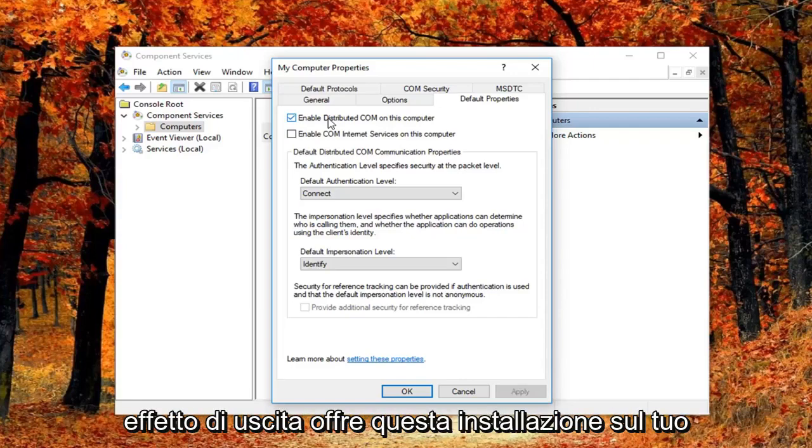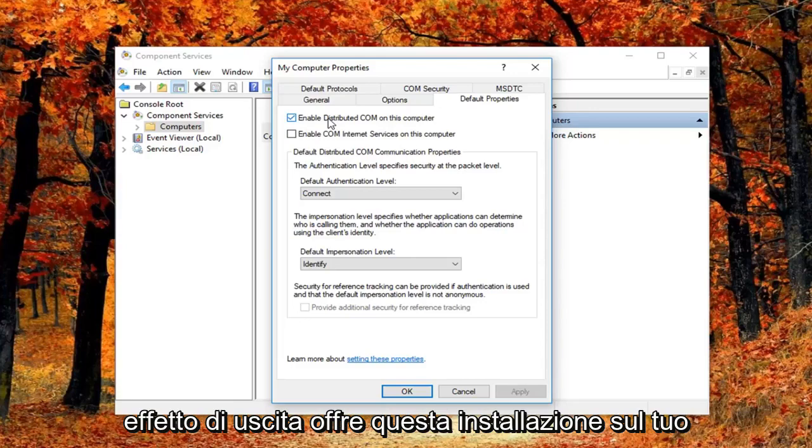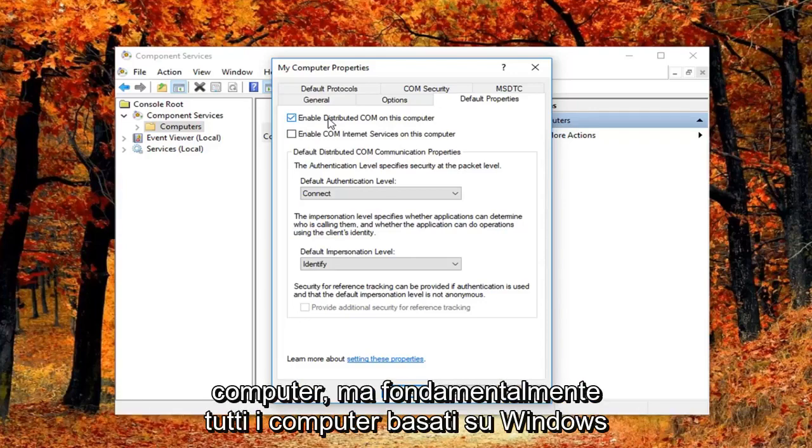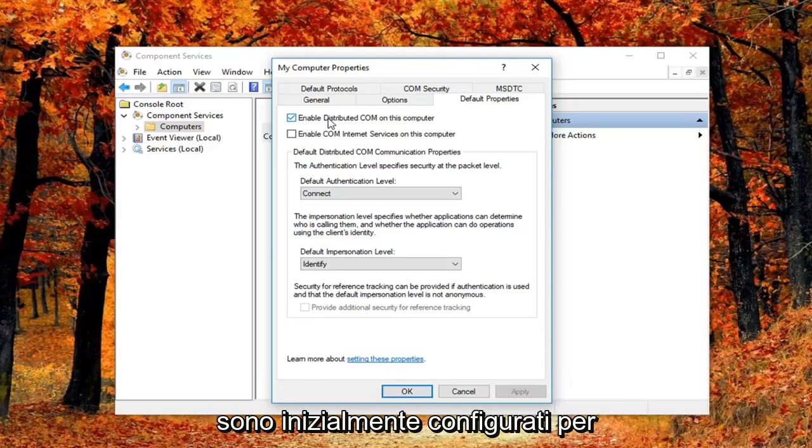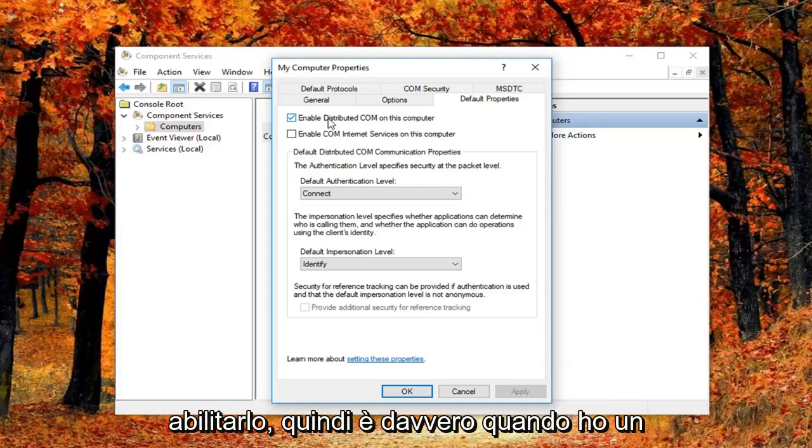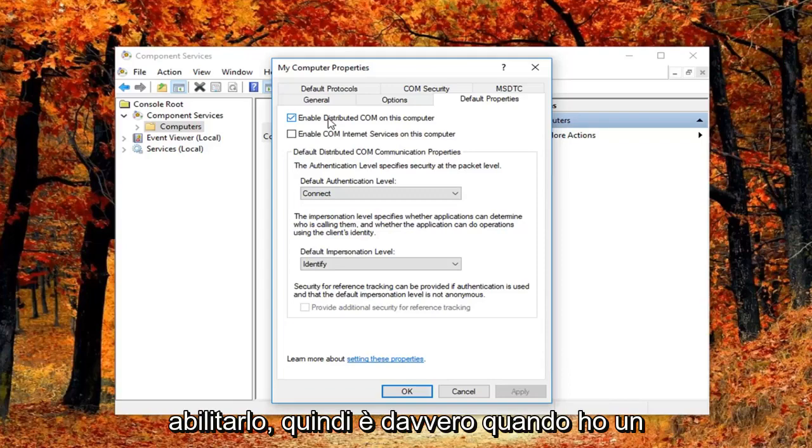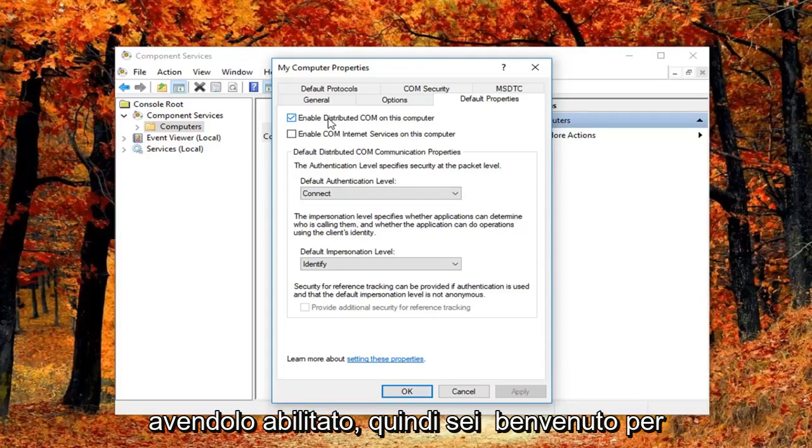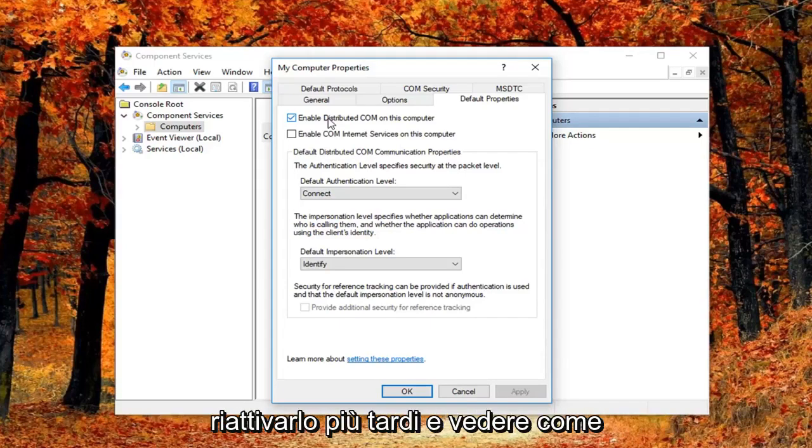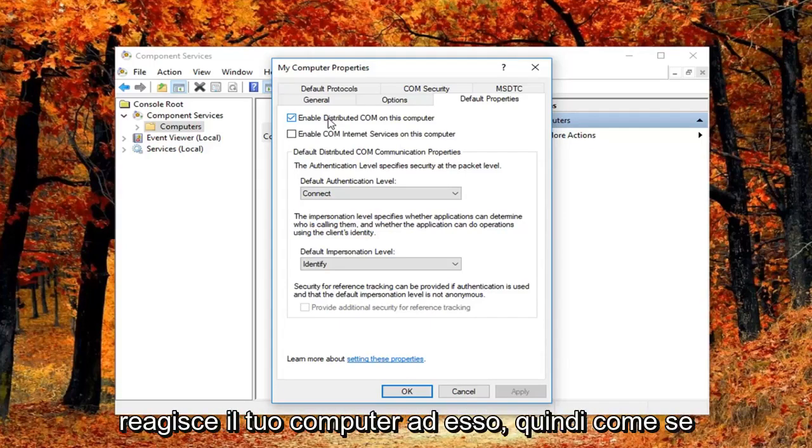So this could affect software that's installed on your computer. But basically all Windows based computers are initially configured to enable this. So it really might not have a beneficial effect on your computer by having it enabled. So you're welcome to re-enable it later and just see how your computer reacts to it.